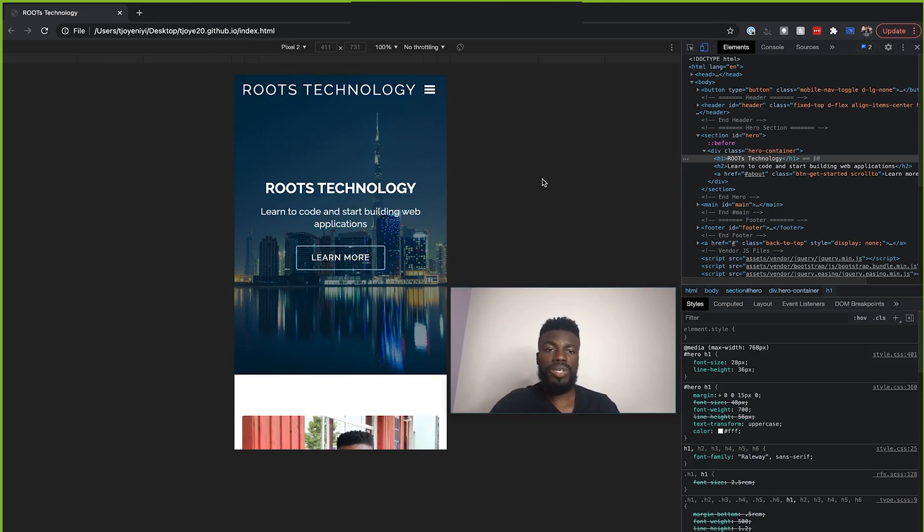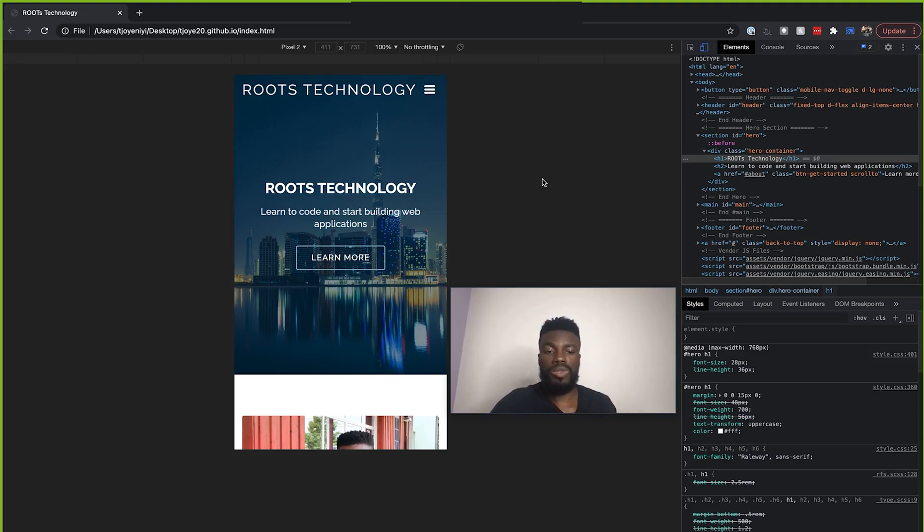So meaning that you can still use this inspect element to now troubleshoot different styles that are going to be applied on mobile devices.